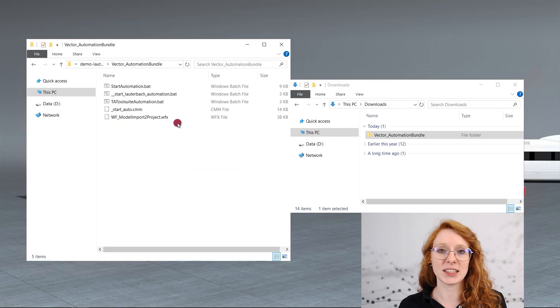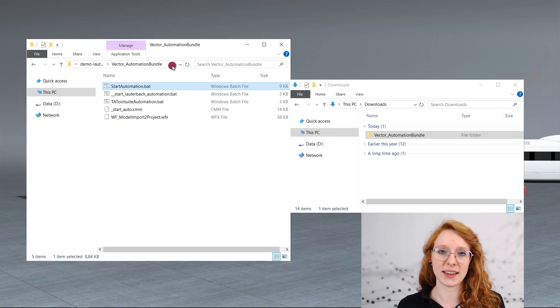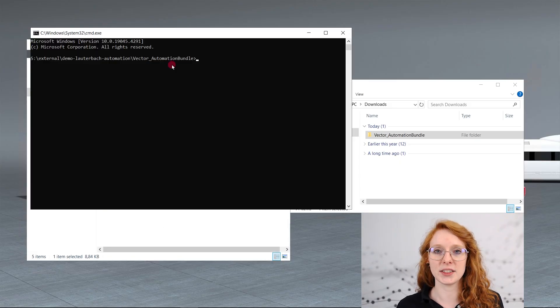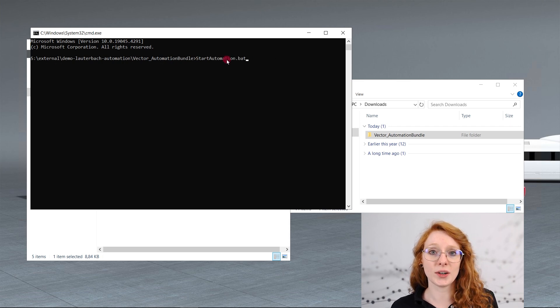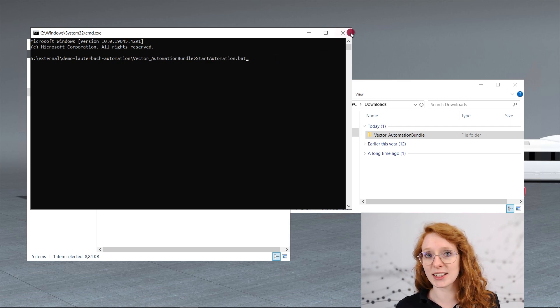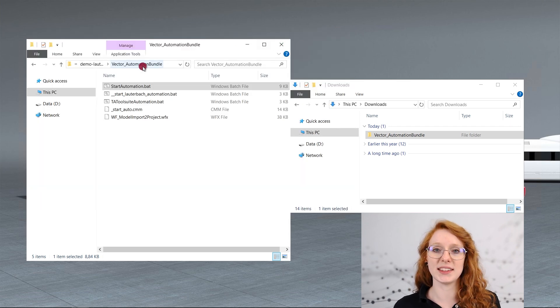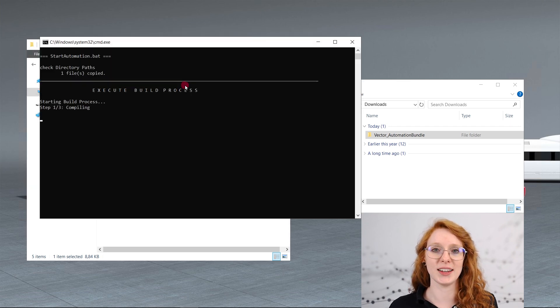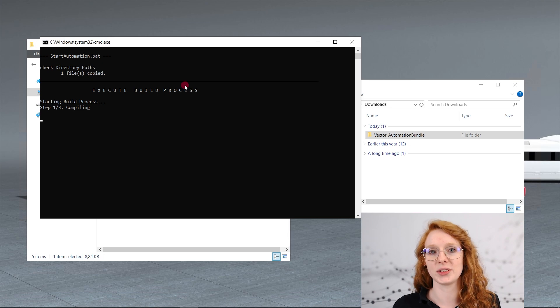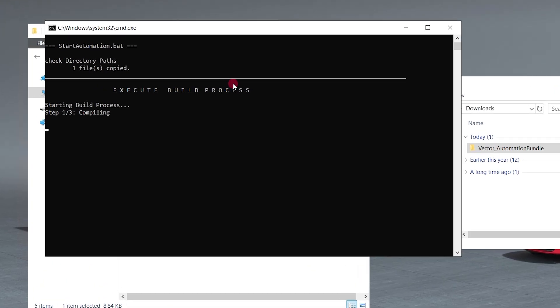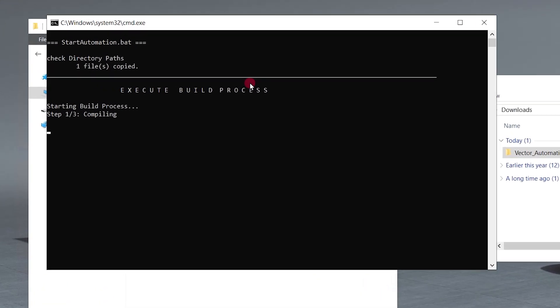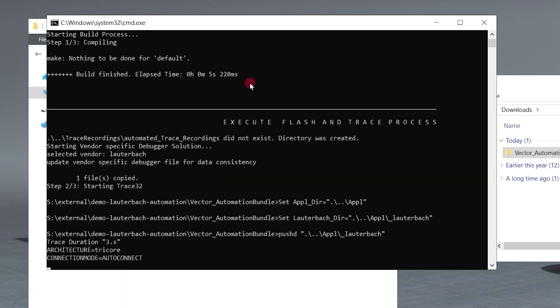For that we can either use the command line and execute the batch file manually, or, as it is a one click solution, we can double click the start automation batch file and it will be executed as well. A console opens and you can see additional log output so that we can see which step is currently made.